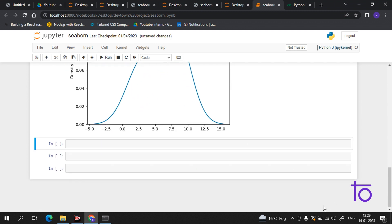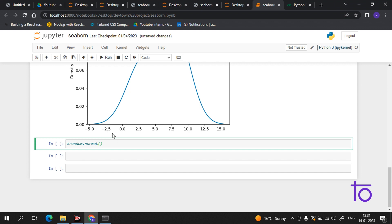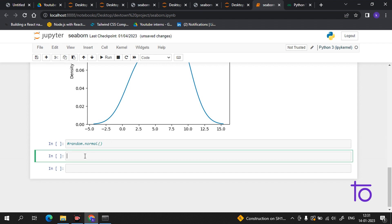Coming to the part of what is normal distribution, also called Gaussian distribution. The normal distribution is one of the most important distributions, named after the German mathematician Carl Friedrich Gauss. It fits the probability distribution of many events — for example, IQ scores, heartbeat, and cricket scores. The syntax we use is random.normal, where loc represents the mean, scale represents the standard deviation, and size is the shape of the returned array.